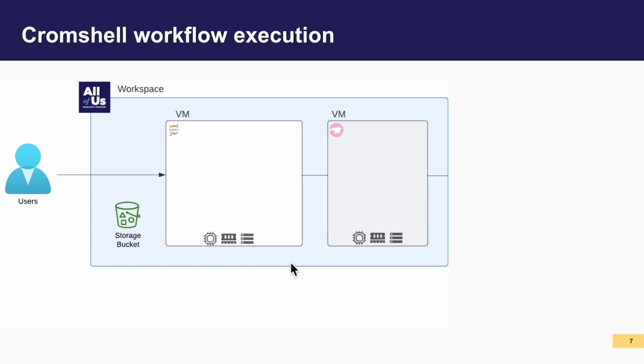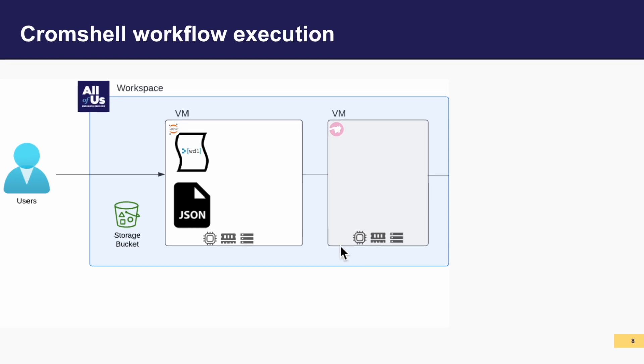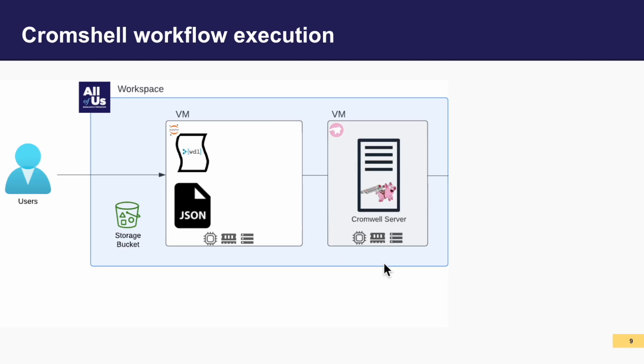To prepare for executing the workflow, you will upload both the WDL workflow file and the corresponding input JSON file into the Jupyter Notebook VM. You'll run a Cromwell startup script to link these virtual machines together. Once they're linked together, you will use Cromshell in the Jupyter Notebook to submit the configured workflow to the Cromwell server. This initiates the workflow execution process.